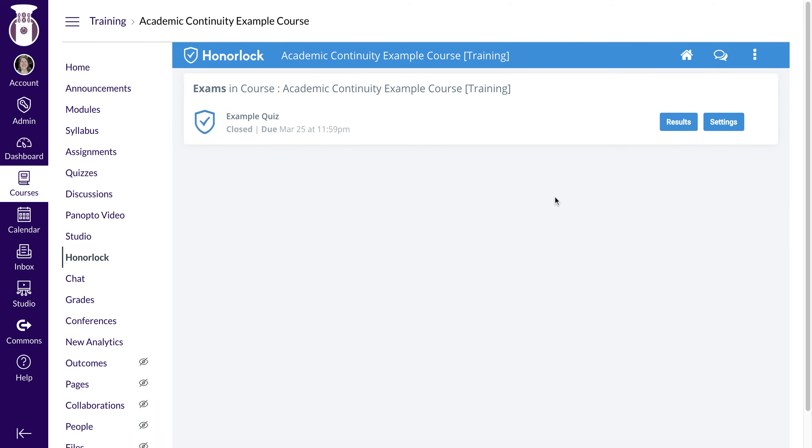Once a student actually takes a test or quiz, I'll be able to get some more detail with the results that will come through Honorlock. I will be doing an example video to show you what it looks like when a student actually takes a test or quiz using Honorlock.